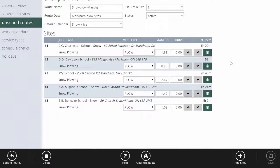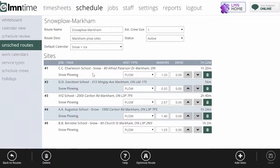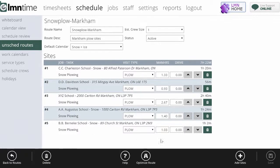So now what I've got is a route with these five sites in this order ready to go. But it's not on my schedule yet because we don't know when it's going to snow.